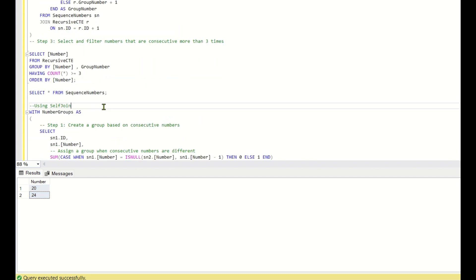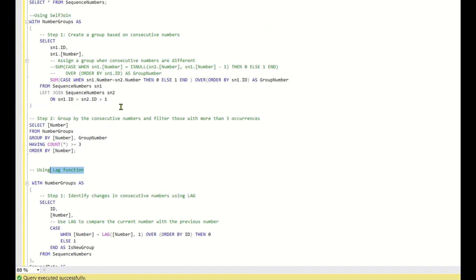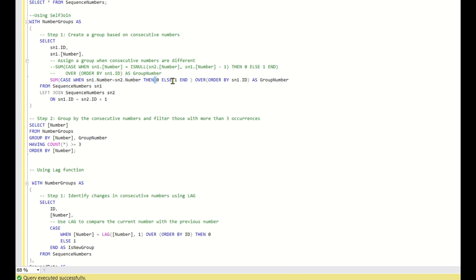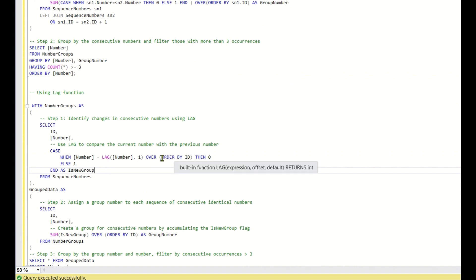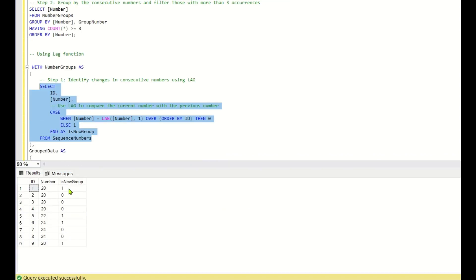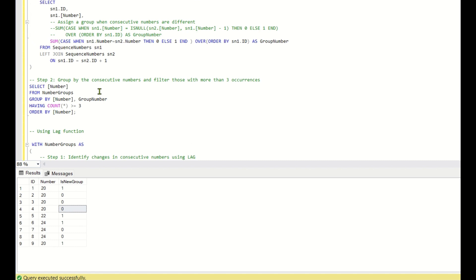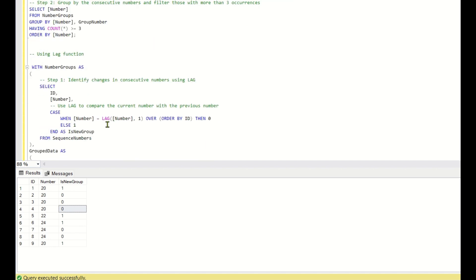The next method is using self-join, and then the lag function. In the self-join approach we compare the current row with the previous row — if both are the same we output 0, else 1. For the lag function approach we do the same thing: using LAG ordered by ID, if the current number equals the previous number it is 0, else 1. Running the lag query gives us the same output we received from the self-join approach.